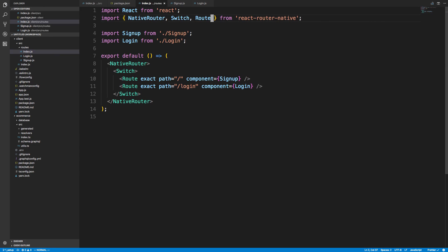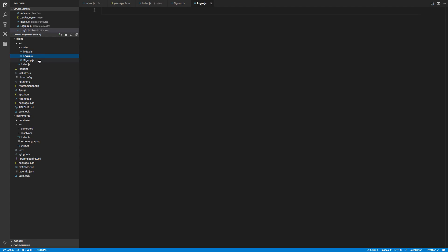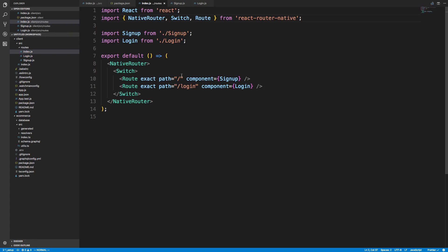So this is all I wanted to set up for this portion of the video — we have routing and Apollo Client all set up. In the next video we'll fill out the sign-up page and maybe get to login, and we'll actually make a mutation. Now I want to go over the Docker stuff.